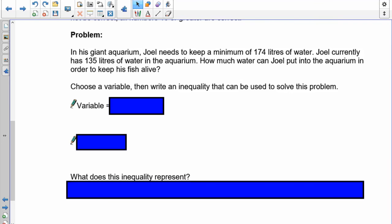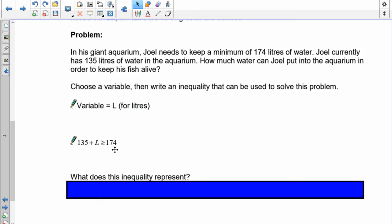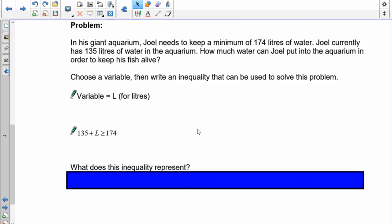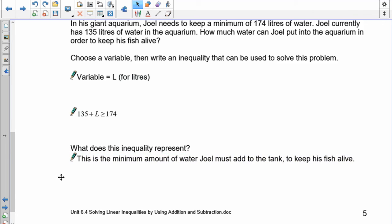In this giant aquarium problem, Joel needs to keep a minimum of 174 liters of water. He currently has 135 liters. How much water can Joel add to keep his fish alive? I'll use the variable L for liters. Since the minimum is 174, we write: 135 plus L is greater than or equal to 174. This inequality represents the minimum amount of water Joel must add to the tank to keep his fish alive.